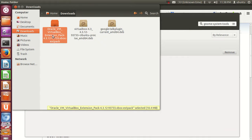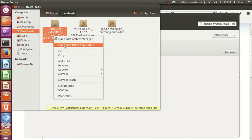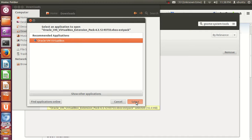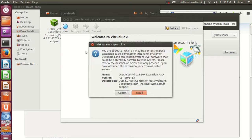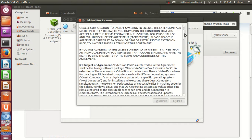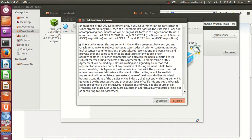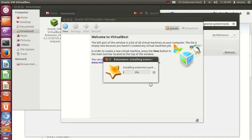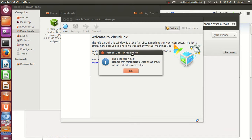Now go to the second file — the Oracle VM VirtualBox Extension Pack. Right-click it and click 'Open with other application.' By default it will recognize Oracle VM VirtualBox — select it and the VirtualBox window will open. Click Install, read the license document, click 'I Agree,' give your password, and the extension pack installation will be successful.